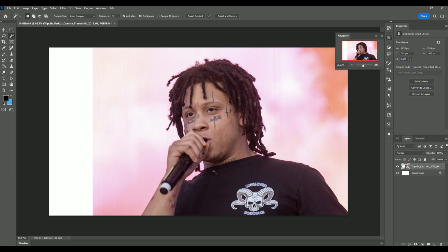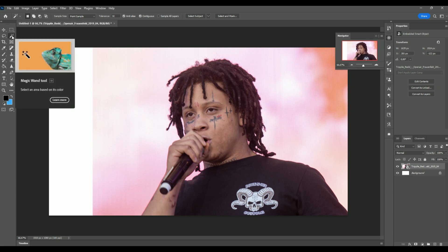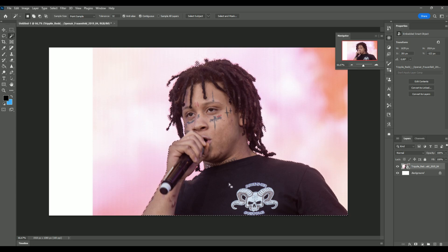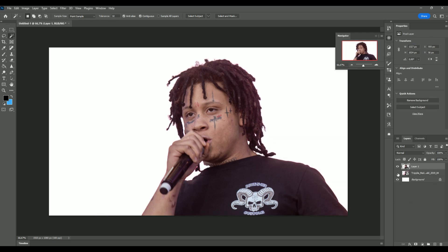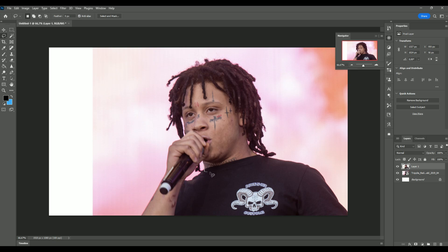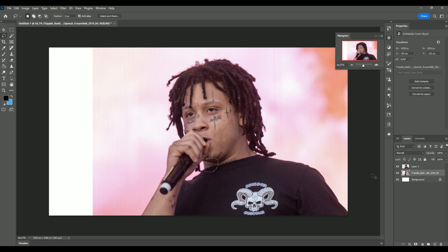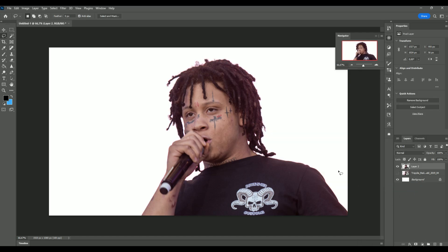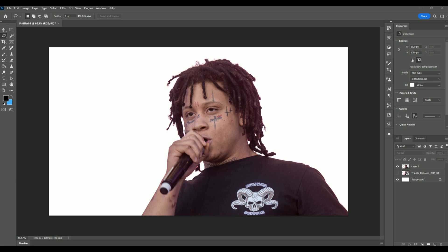Now we want to mask out our person — Trippy Red — so I'm going to use the Magic Wand tool, press on Trippy Red, then press Select Subject up here and press OK. Photoshop has masked out our person. It's pretty good but not perfect — you can see the throat area — so I'm going to fix that, then Ctrl+C, Ctrl+V and merge both layers.